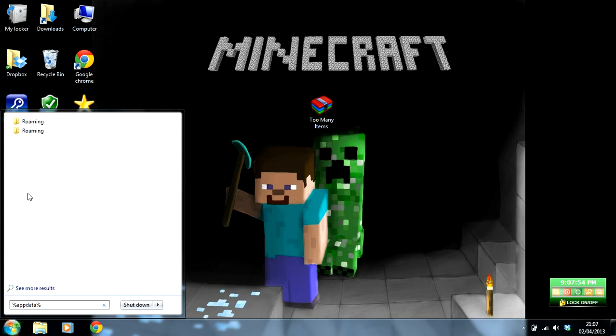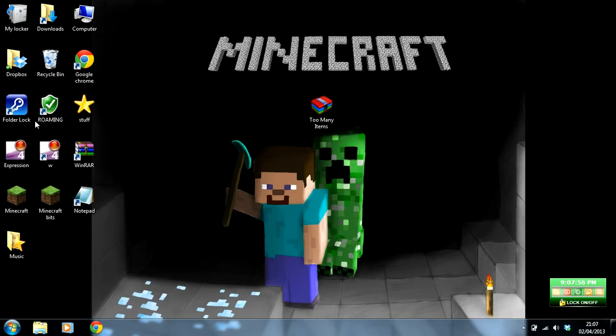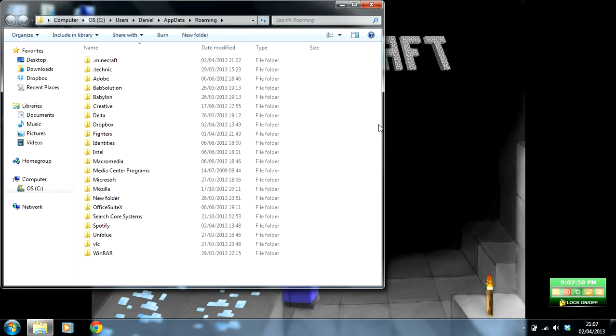Once you've done that, you'll have to click on roaming, and then it shows the .minecraft folder here.